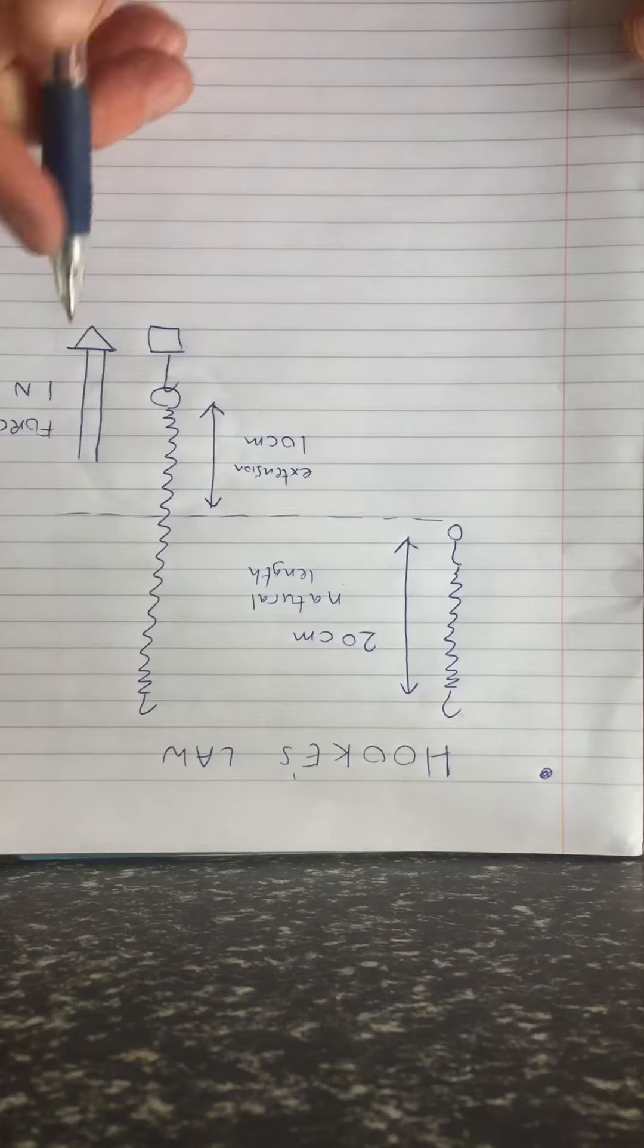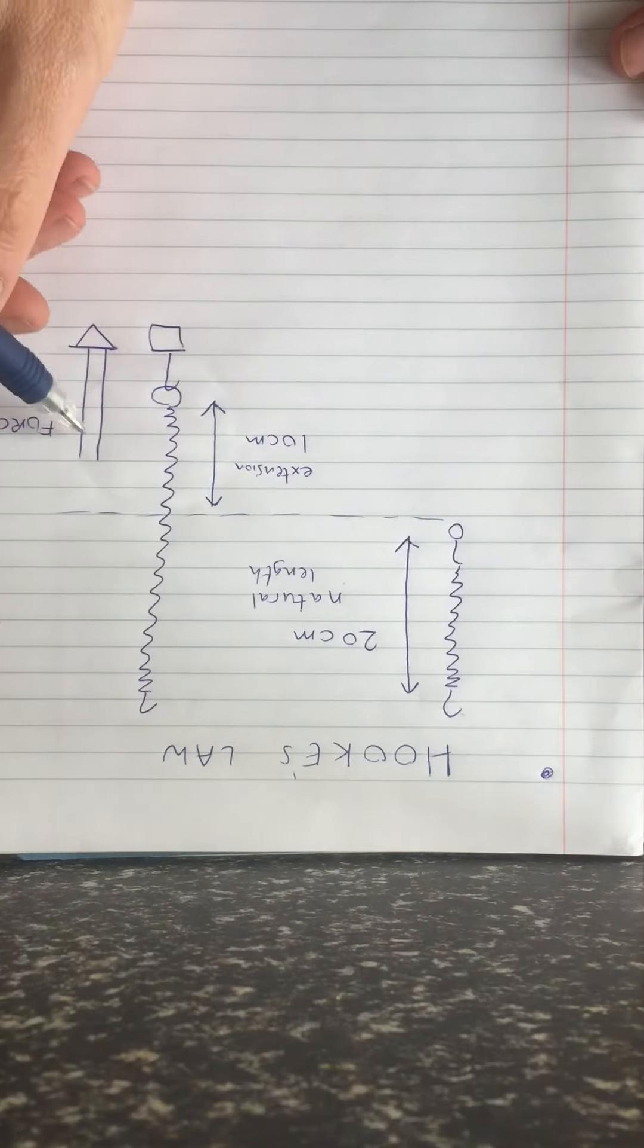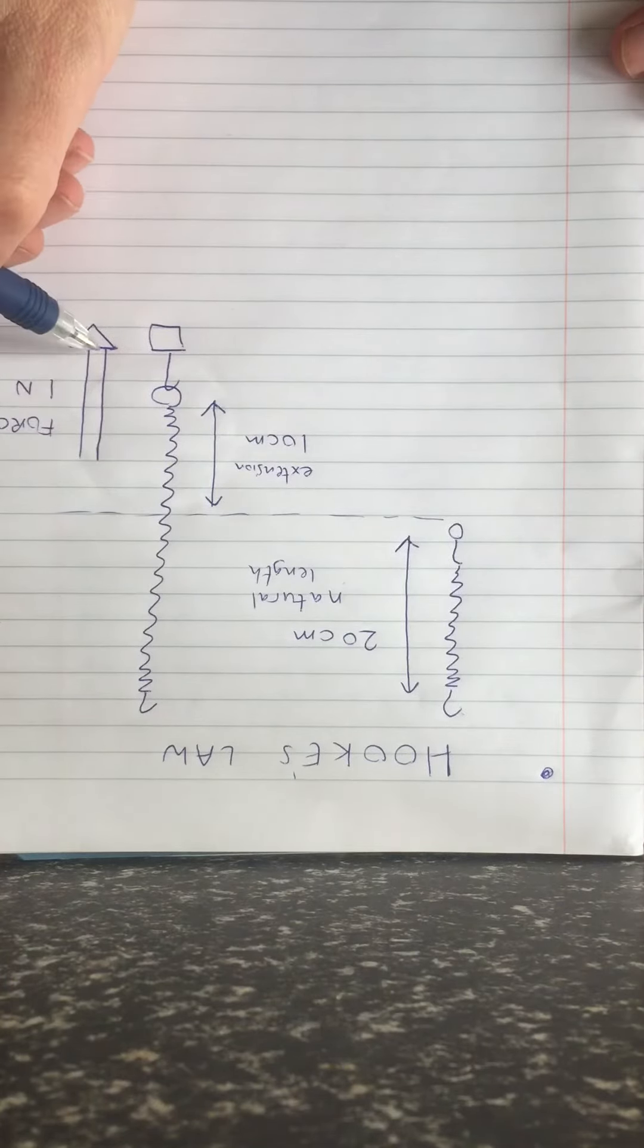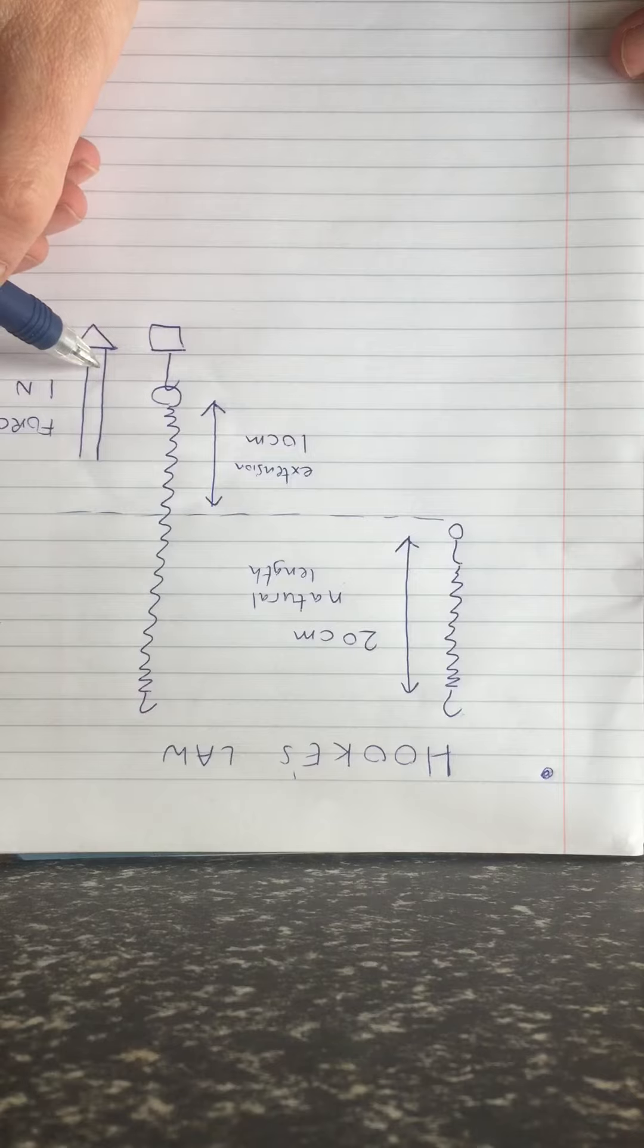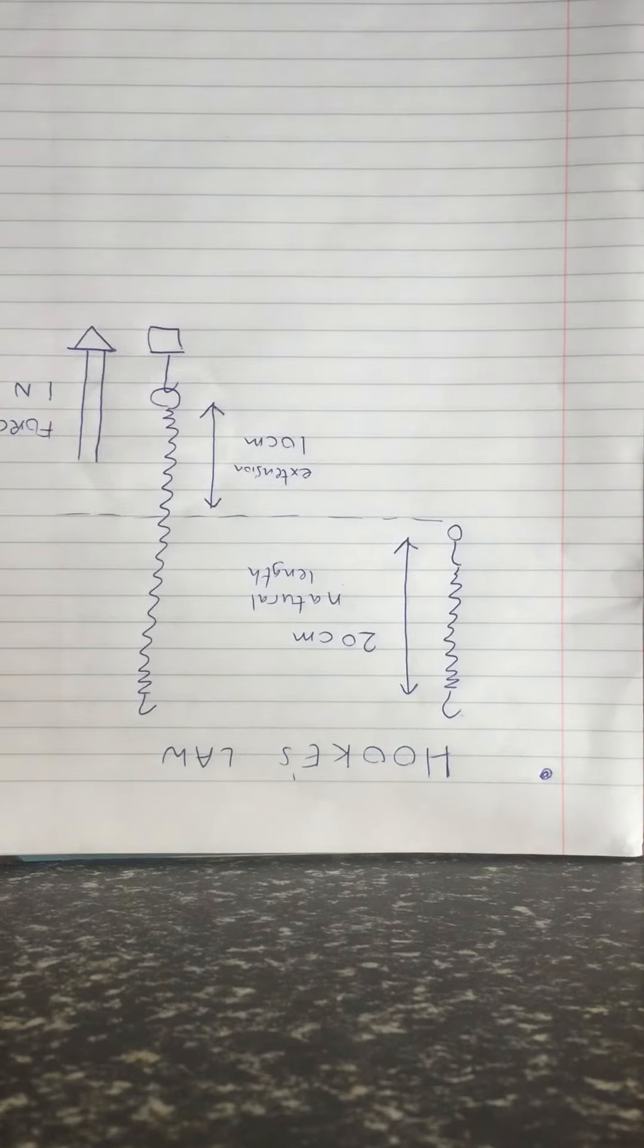I think you will agree that the bigger the force, i.e. the more weights I add, the longer the spring is going to get. Let us have a look at this diagram.